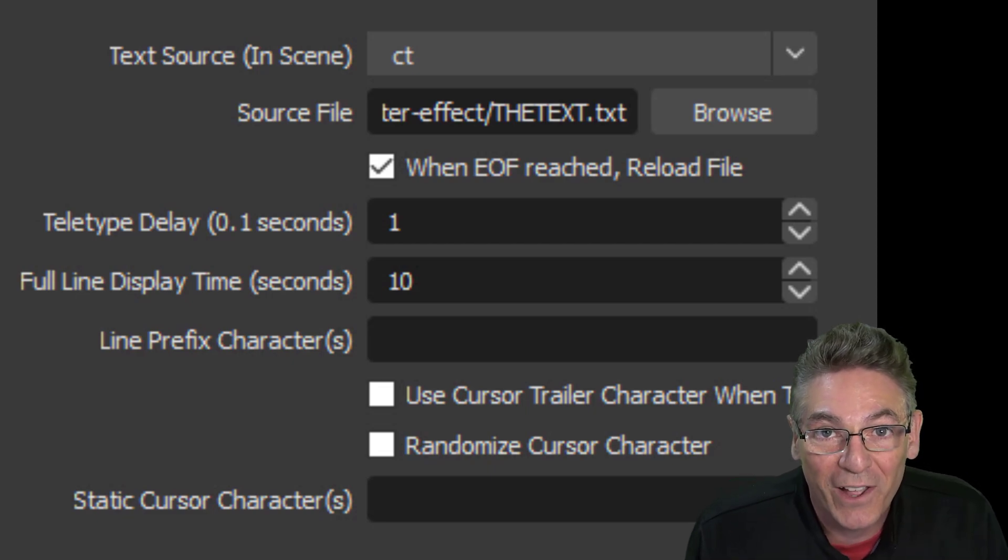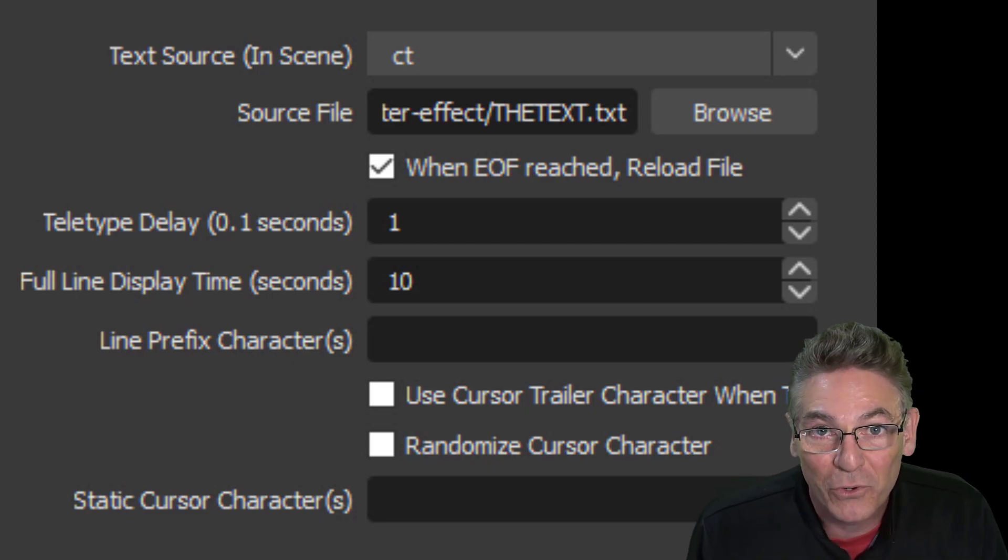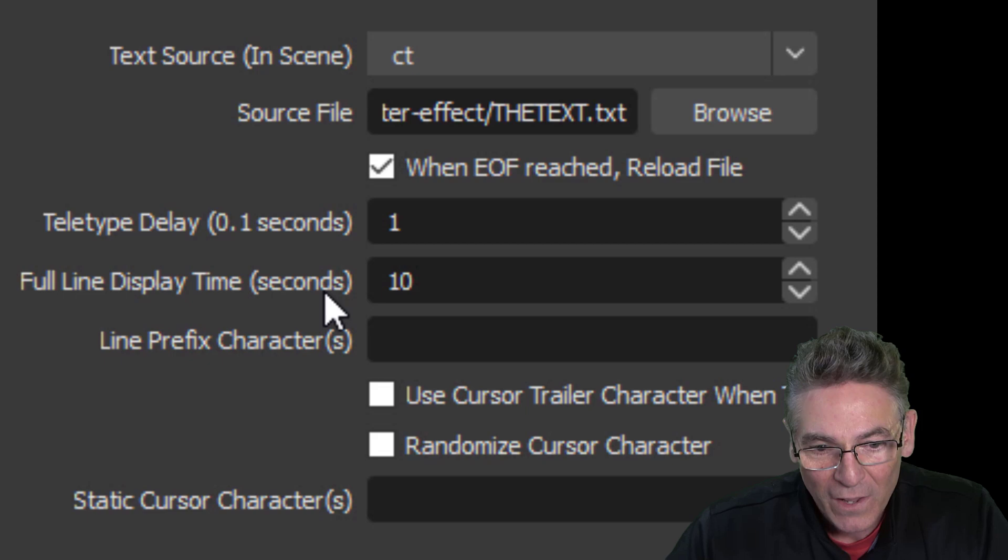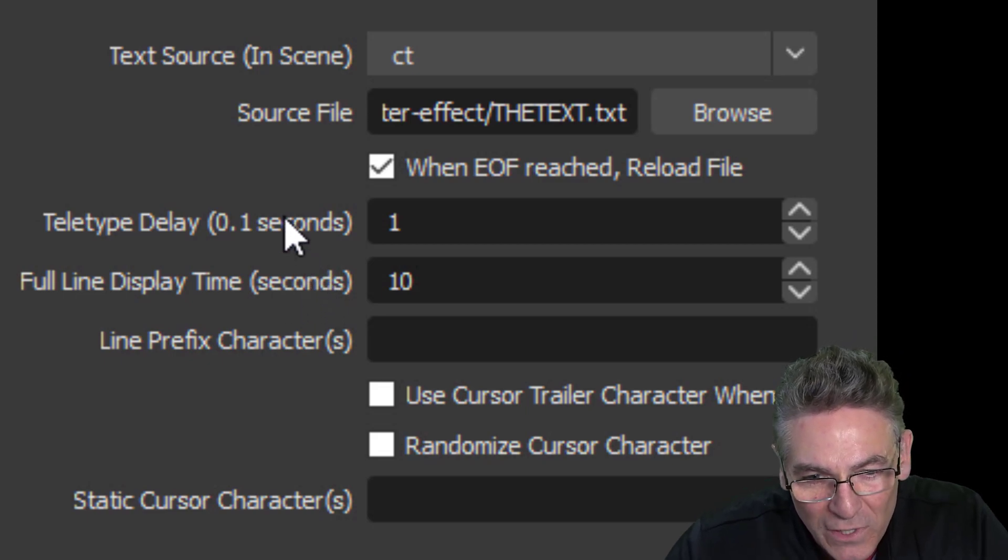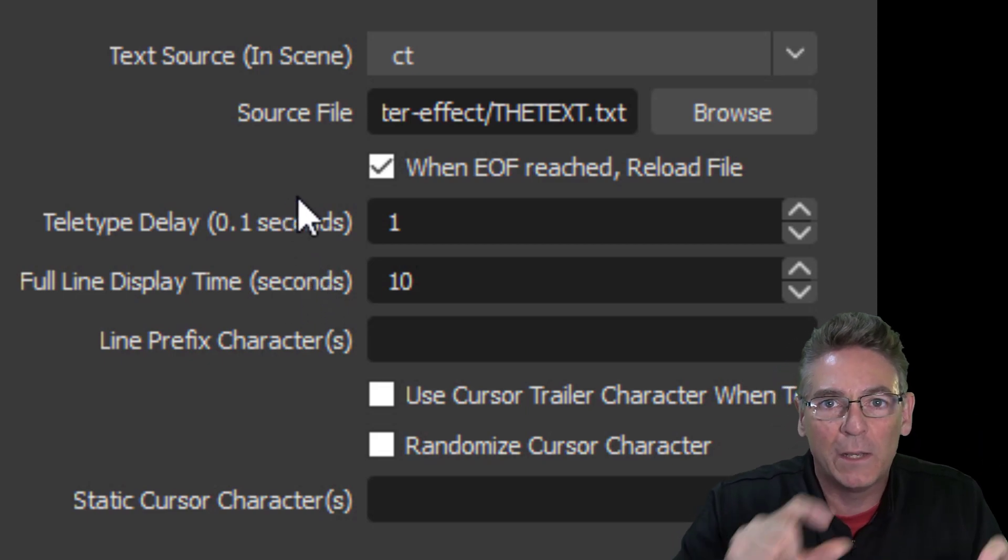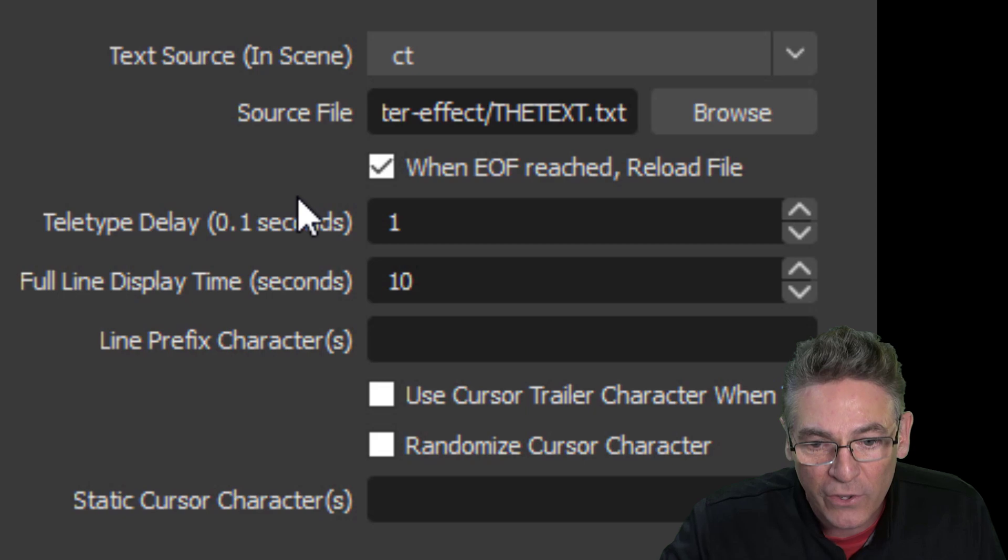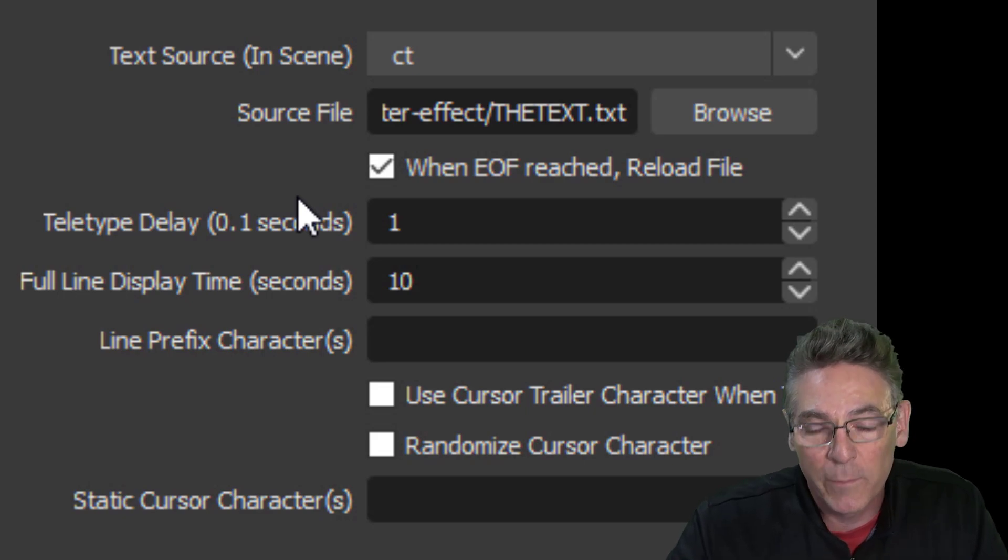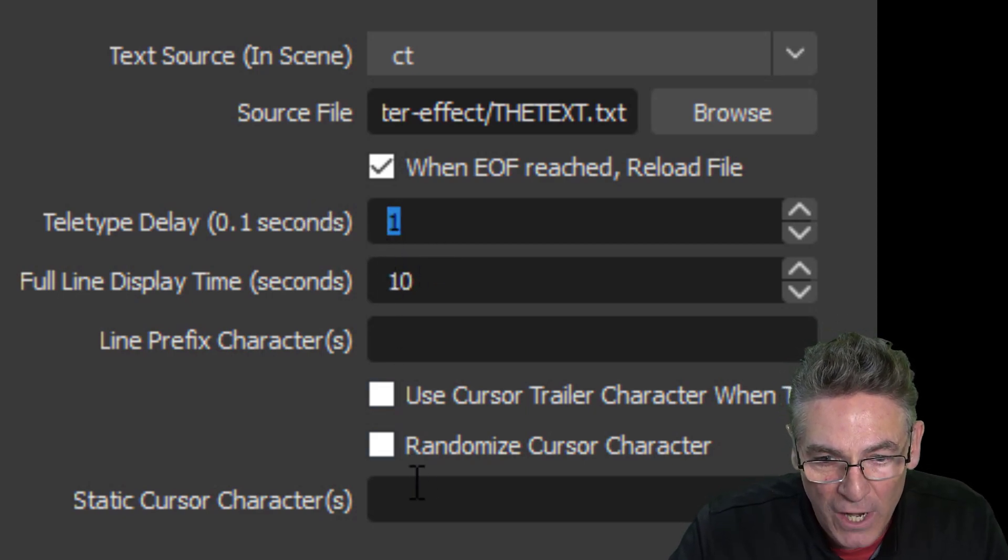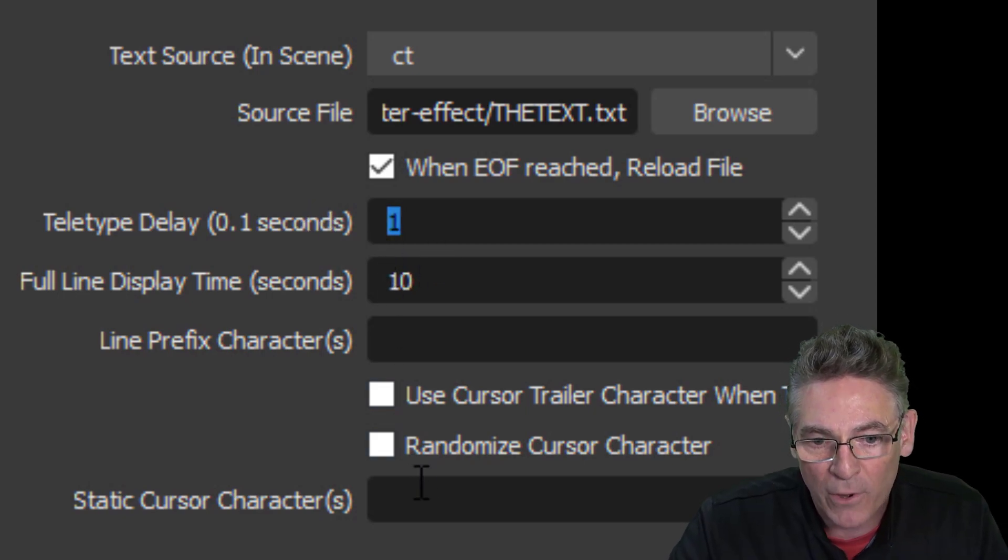The teletype delay I think means the speed by which the animation occurs. I've had limited to no success with making changes to that parameter, so I just leave it at 1.